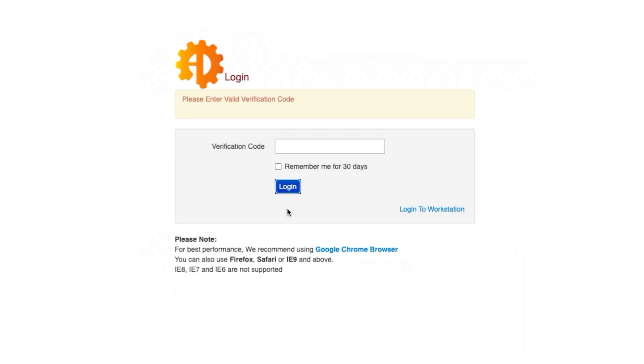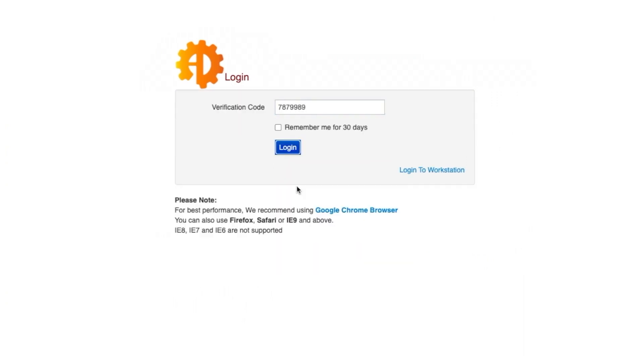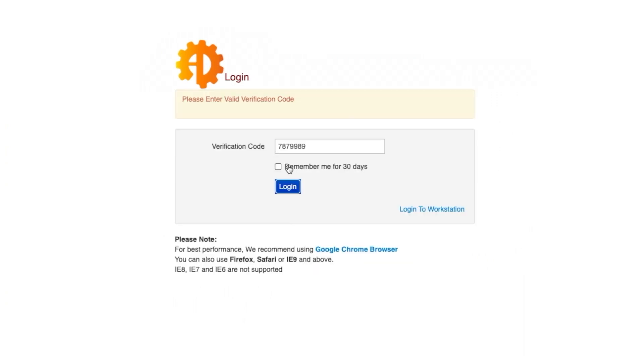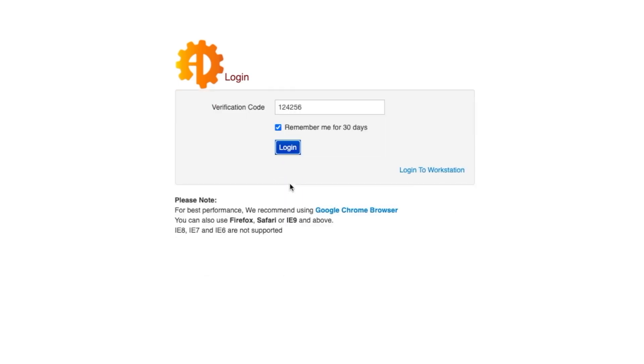Entering an incorrect number will not allow us to log in. Now we have ticked the option to use the same passcode for 30 days and are able to log in without having to generate a new passcode.